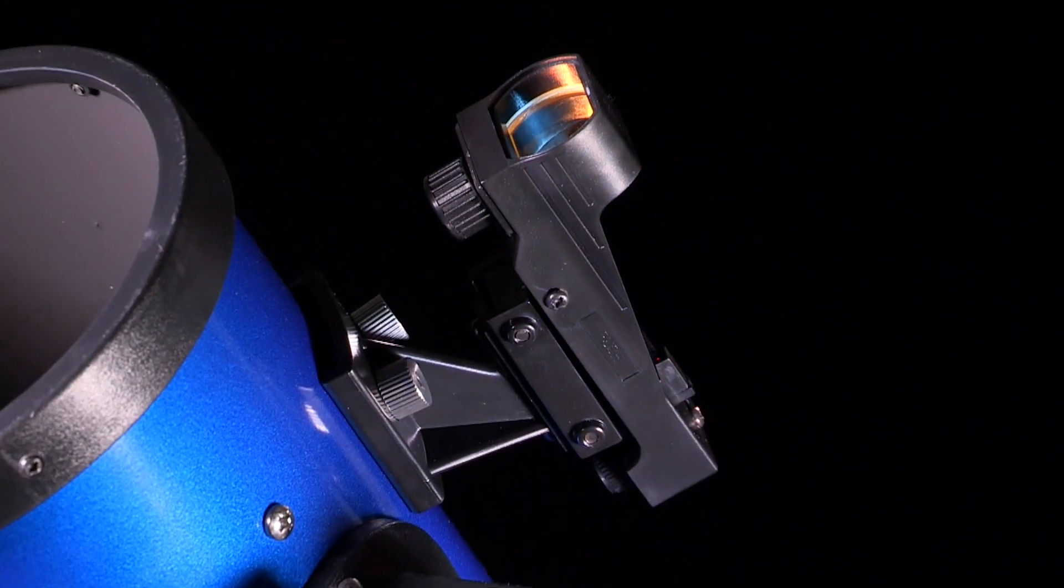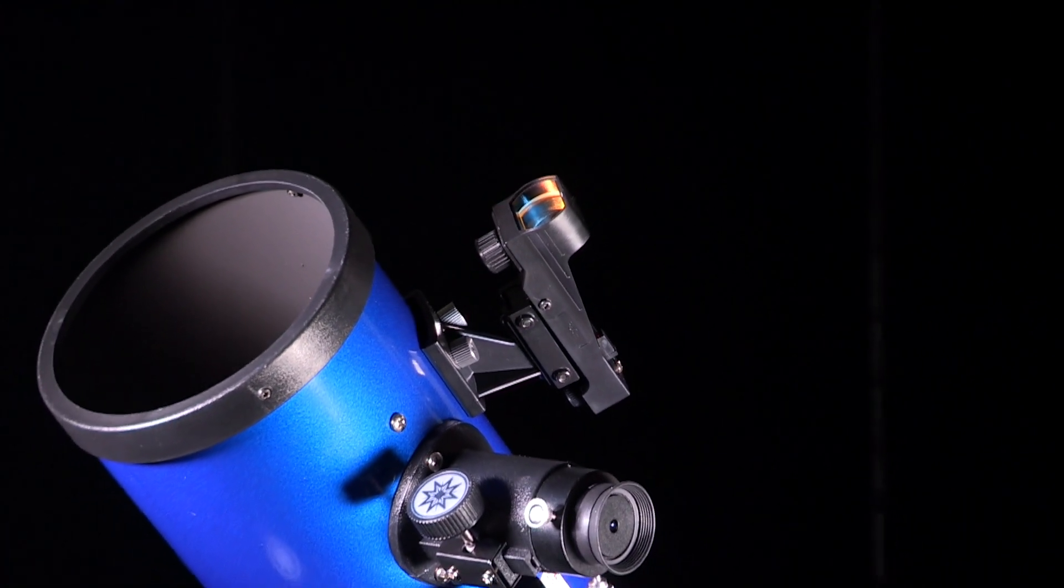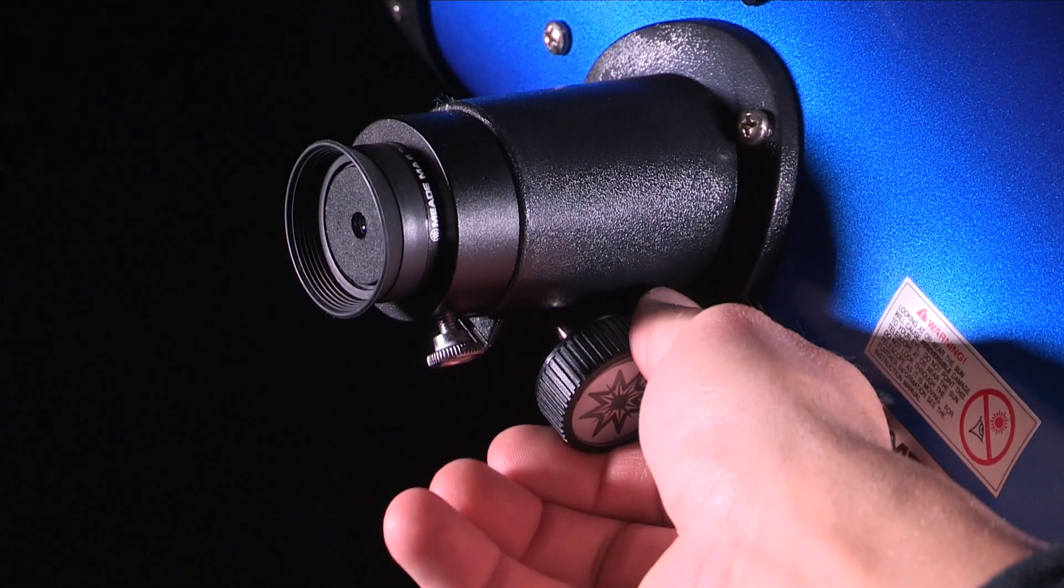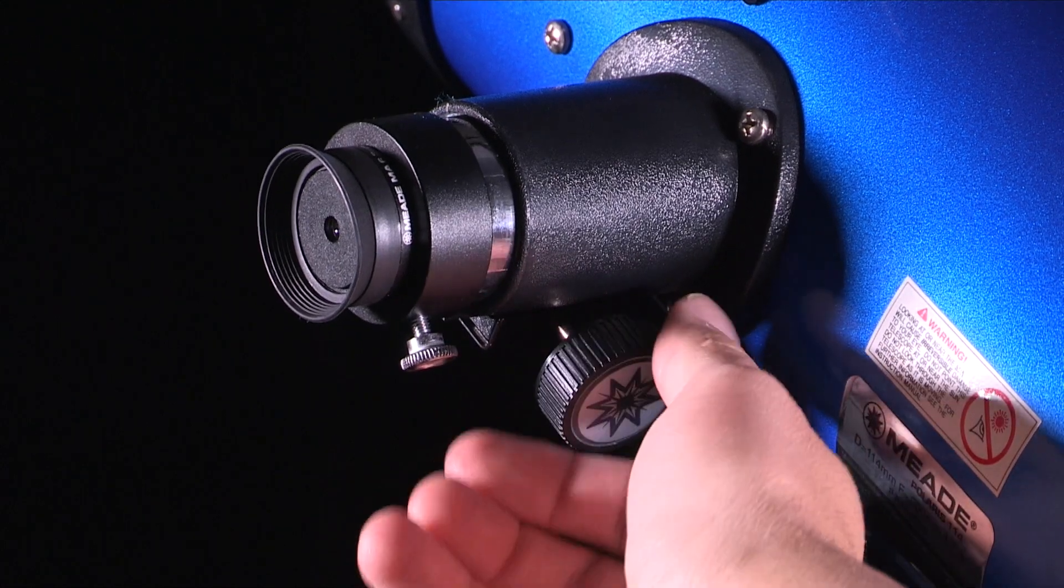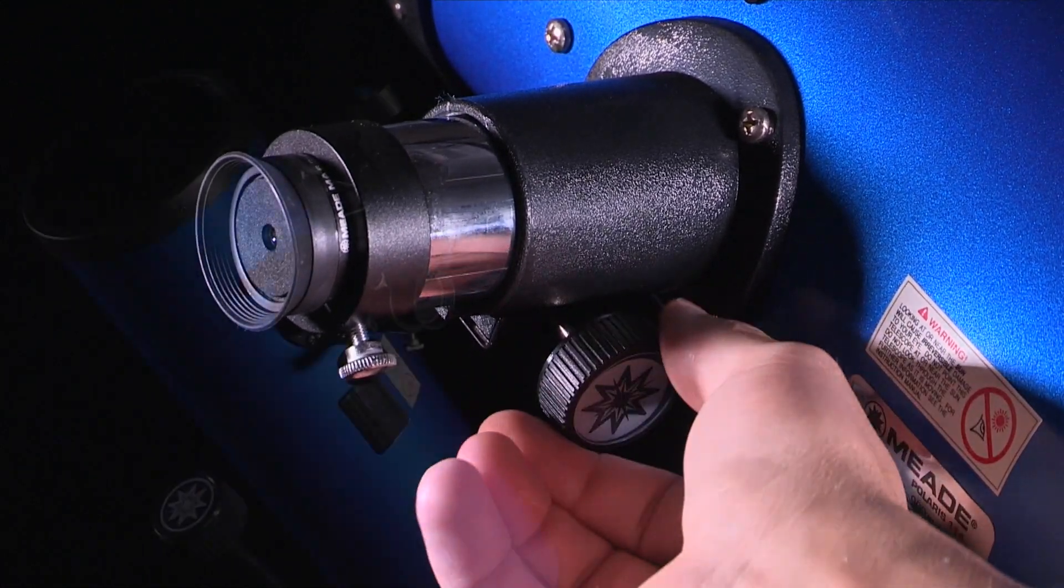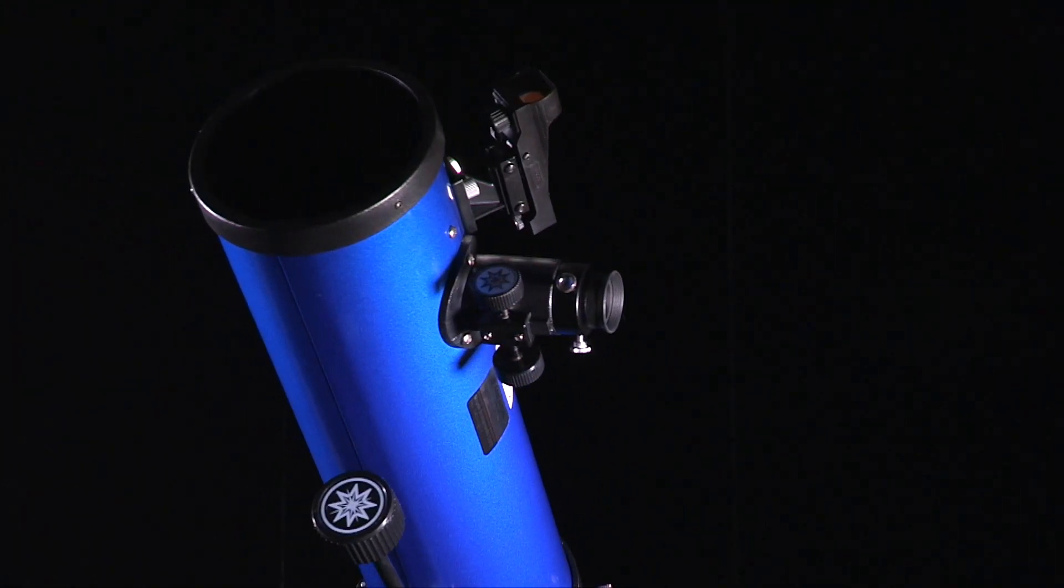These telescopes include a red-dot viewfinder that helps you easily locate the objects you want to observe, and three eyepieces that provide low, medium, and high-powered magnification for viewing a wide range of objects.